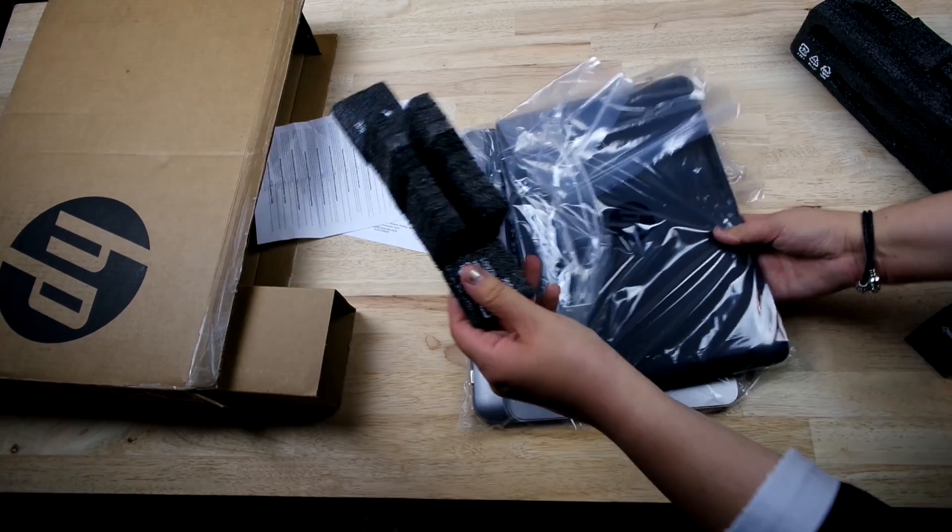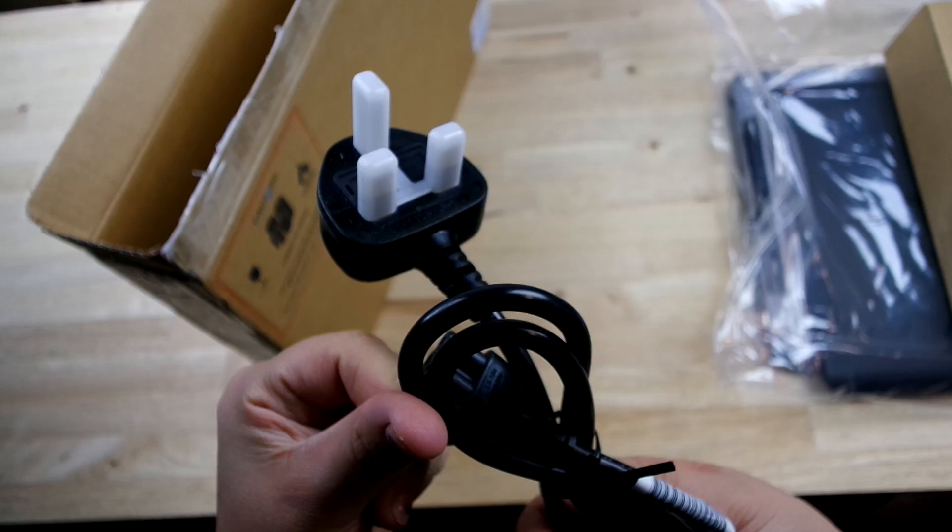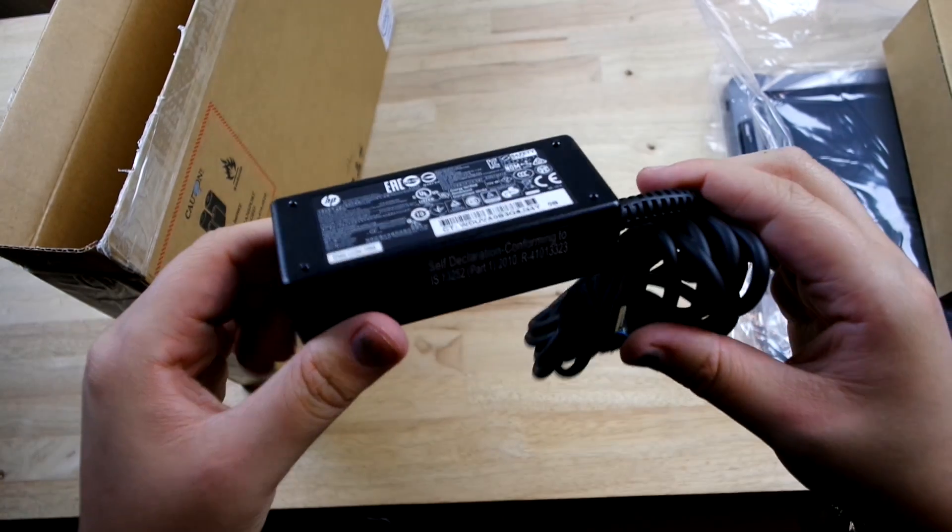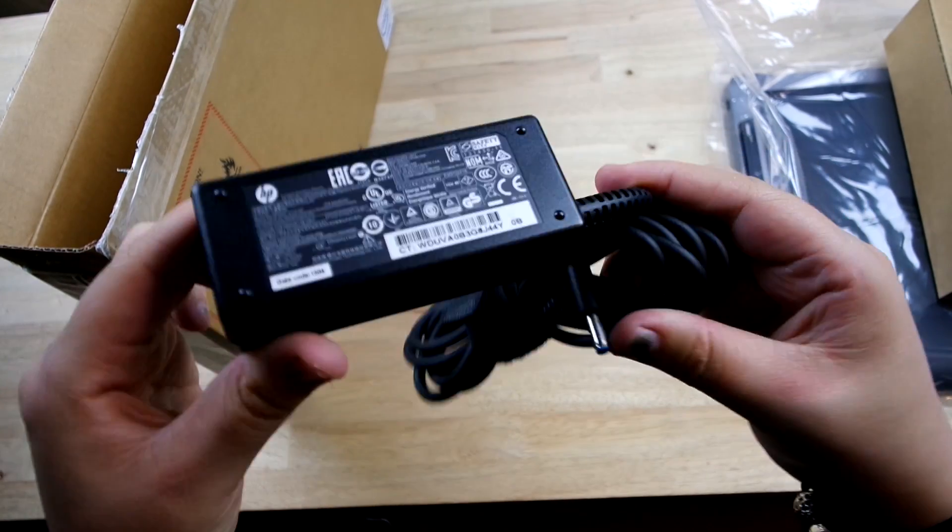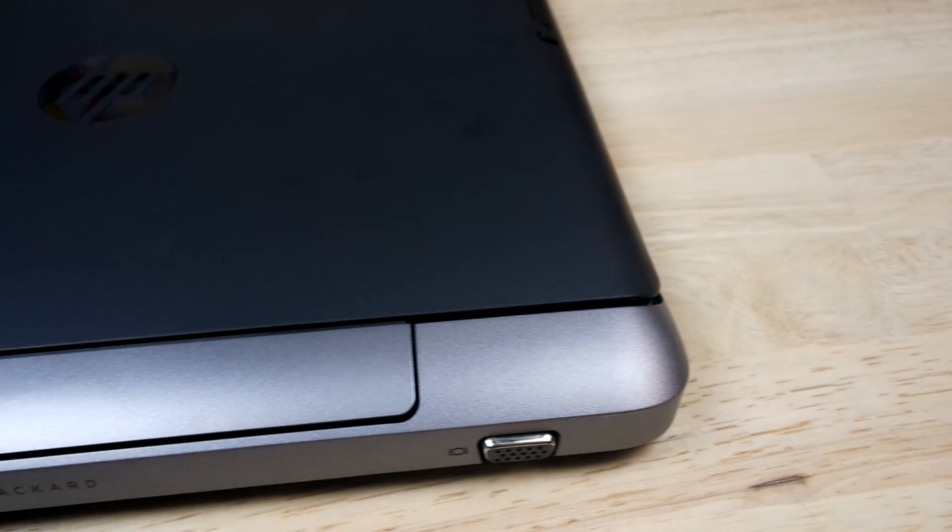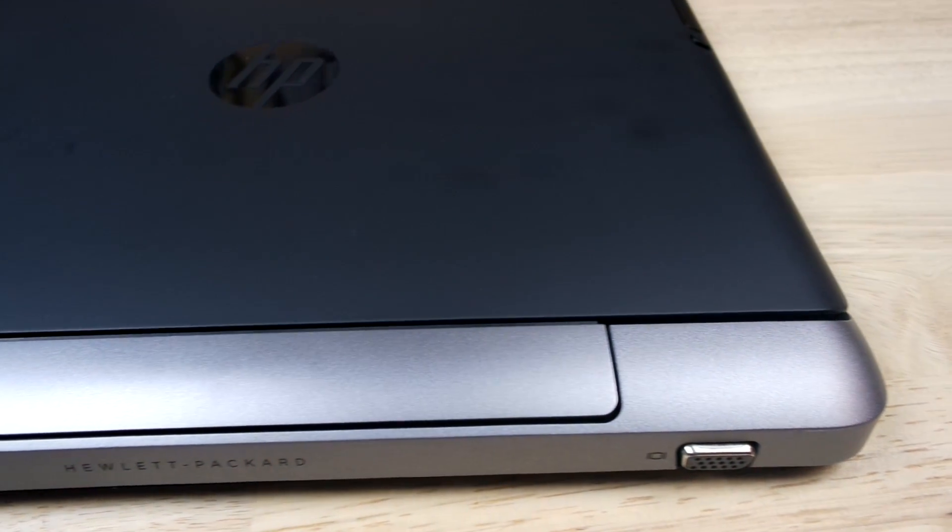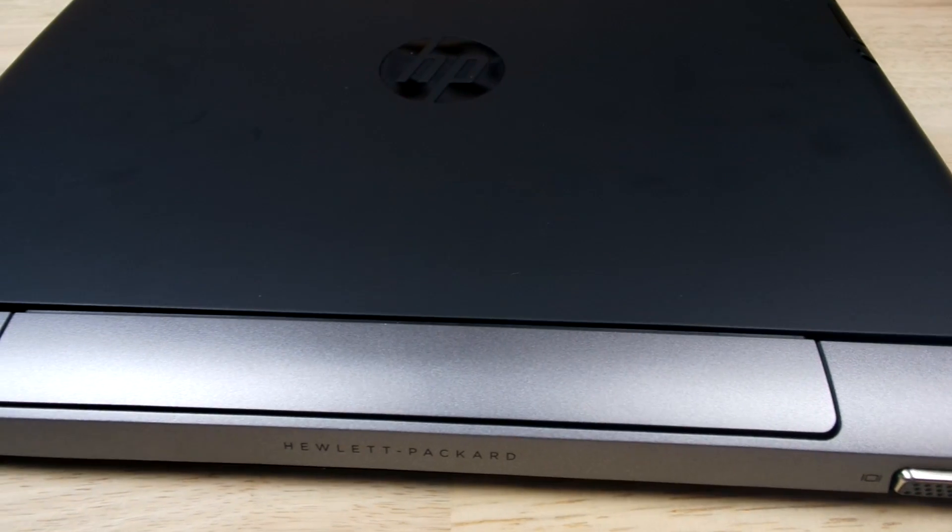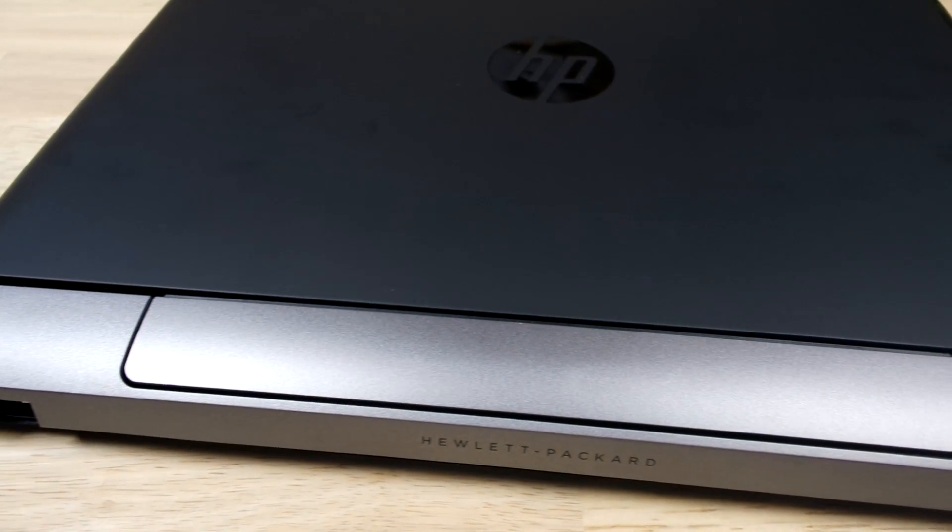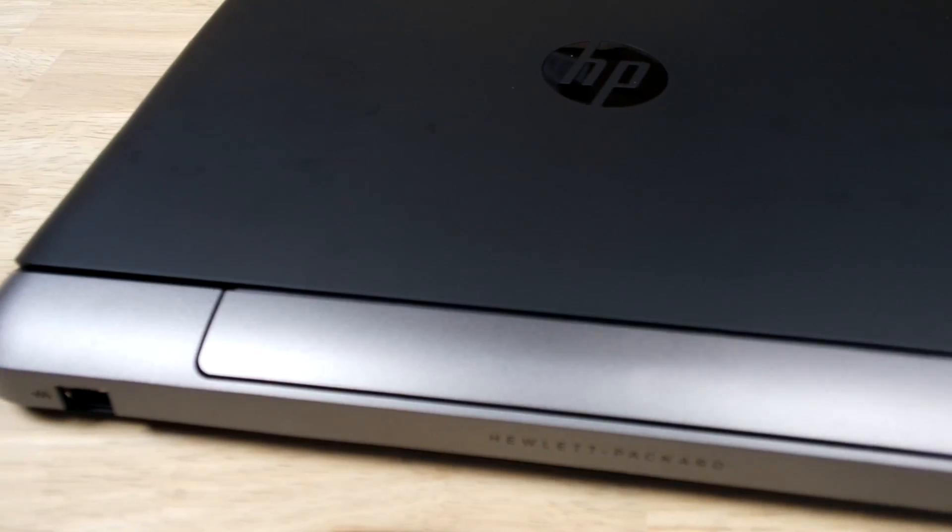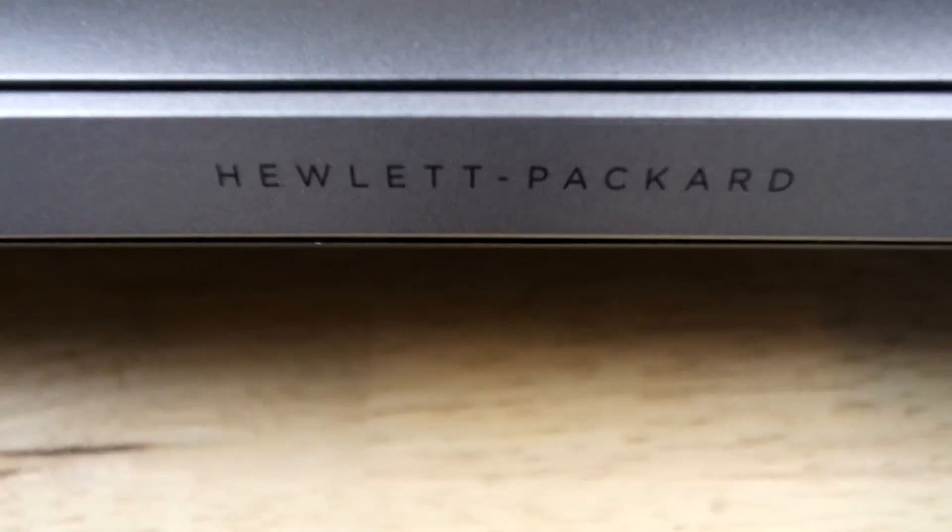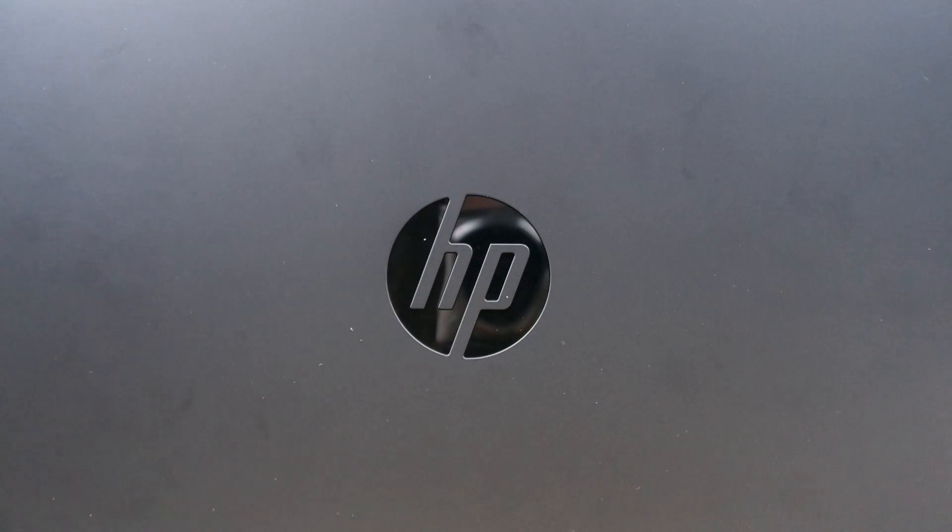It comes as two separate parts and also comes with a nicely packaged charger. Although I have to say, and it's probably my only downside here, I did notice straight away how well fingerprints showed up, so I'm not too fond of that. But other than that, I think it's been really nicely designed with the Hewlett Packard hinge logo and the HP mirrored logo on the top.